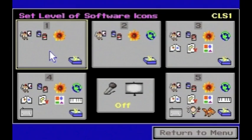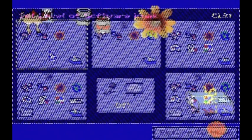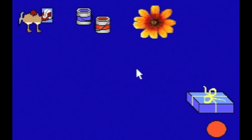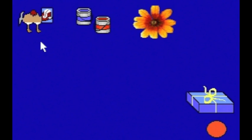Let me briefly introduce each of the 16 children's software programs in KidWear according to their levels. Level 1 includes Fun with Animals, Electronic Easel, and I Can Count the Petals of a Flower. The Surprise Box can be used to access additional software.